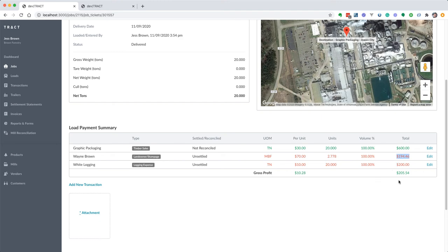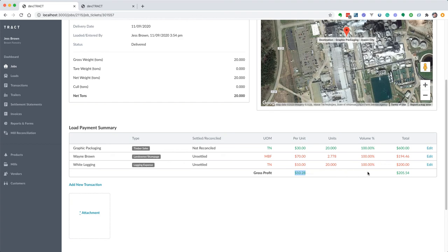And then we go ahead, this is your total profit here for this load. Then we take, just to help you out and give you an idea of what you made a gross profit for this on a per ton level, we just take this amount and divide by the 20 tons. So that gives you 10 dollars and 28 cents per ton.